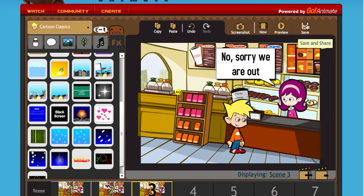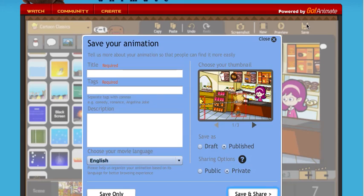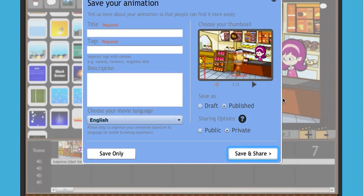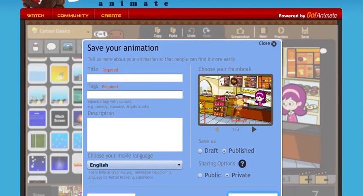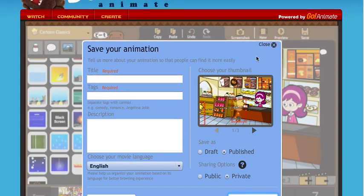So when you're done, you're going to want to save your animation. You can save it as public or private, etc. I won't go through that because I want to keep this kind of quick. The suspenseful music continues — thank you for watching the tutorial.